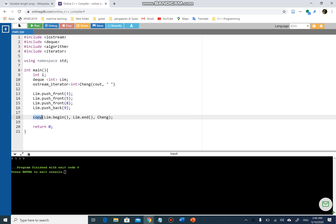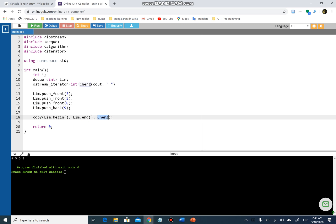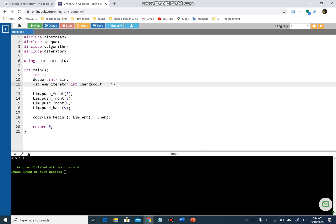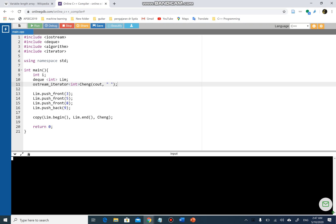The `copy` function copies this algorithm from `lim.begin` — the beginning of the deque, which is 3 — to `lim.end` — the end of the deque, which is 9 — and prints it using this `ostream_iterator`. When I run the program, you can see that the output is exactly the same.